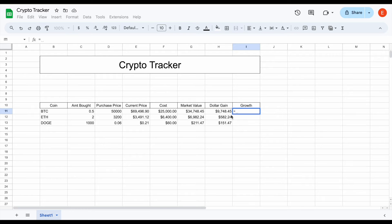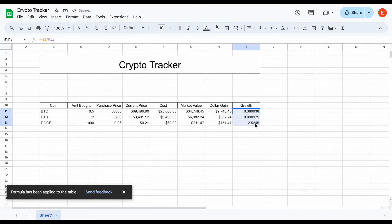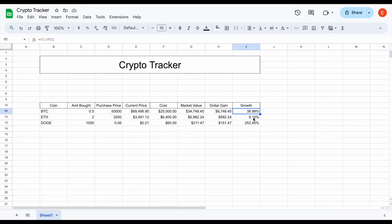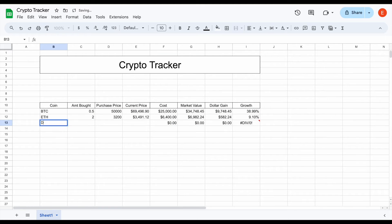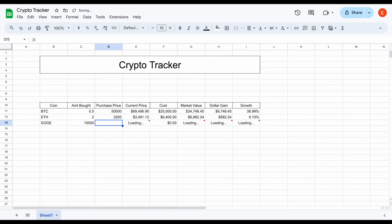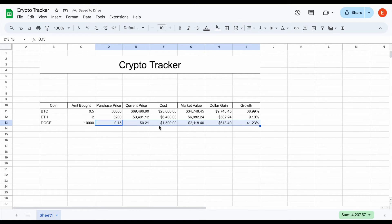The last individual metric is the growth of each position. To see our growth, we take our dollar gain and divide it by our cost, hit enter — we'll see decimals come up, but if we format this as a percentage we can see the growth as a percent. In this scenario I'd be up around 39% on Bitcoin, around 9% on Ethereum, and over 252% on Dogecoin. Our tracker is starting to come together quickly and it's pretty automated. If I delete this data and say I bought 10,000 Dogecoin at 15 cents per coin, all this data automatically loads in — current price, cost, market value, dollar gain, and growth.